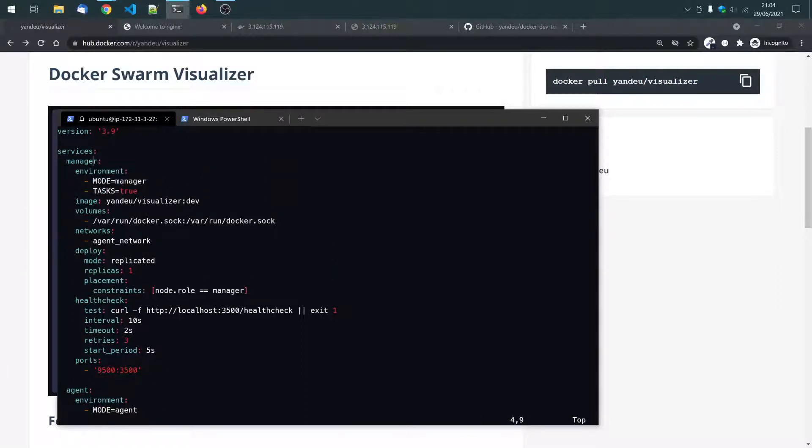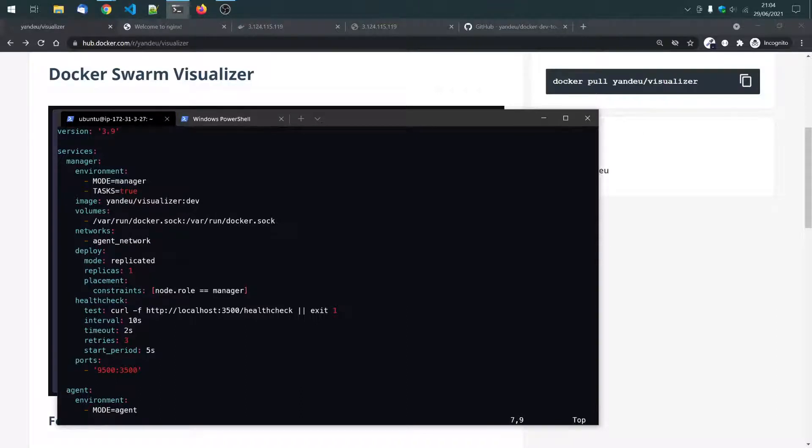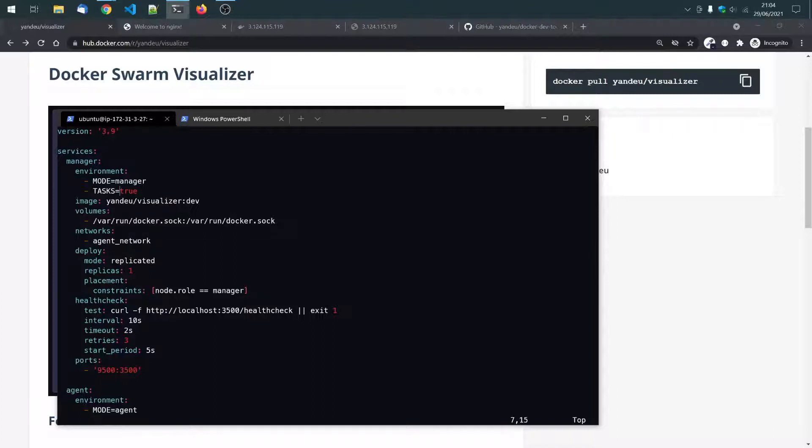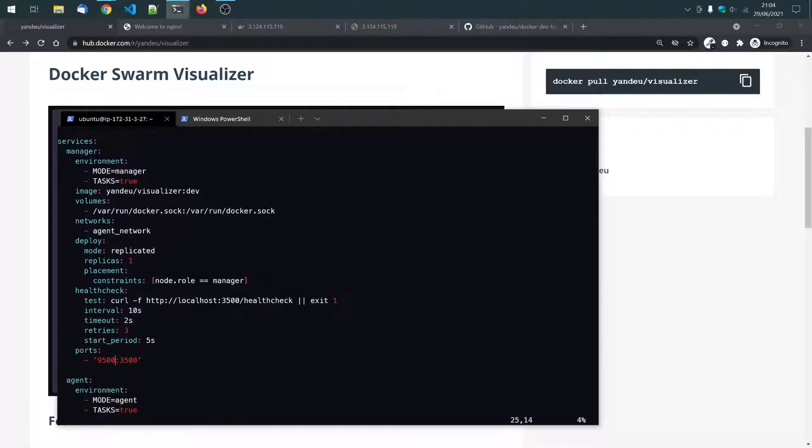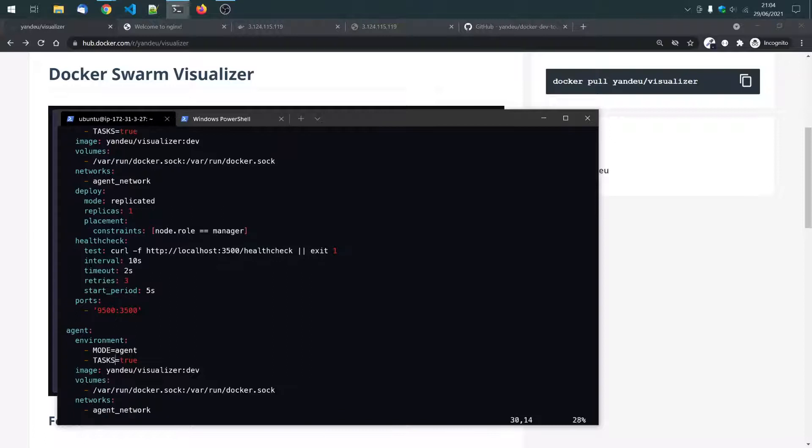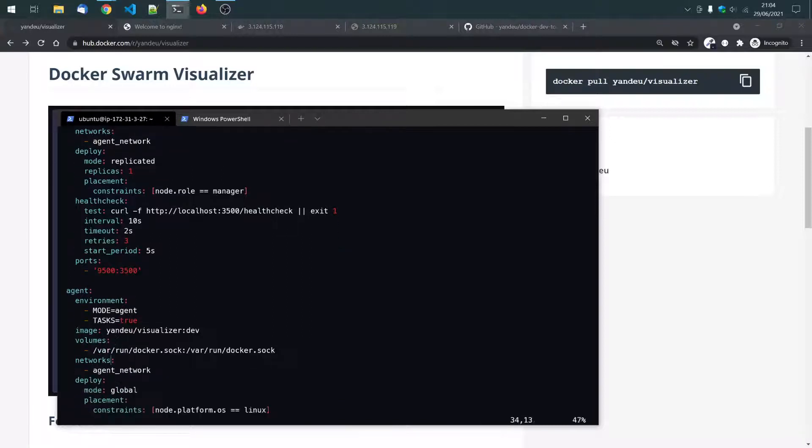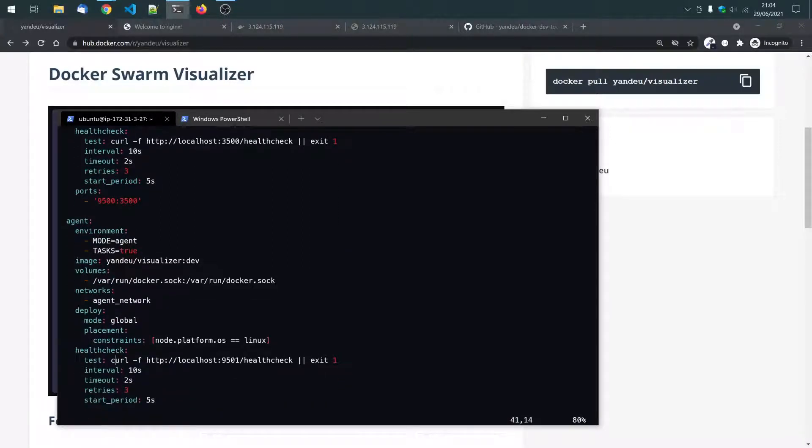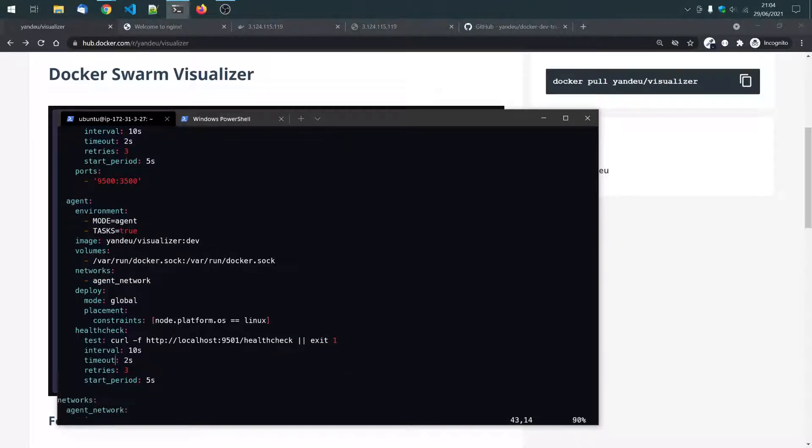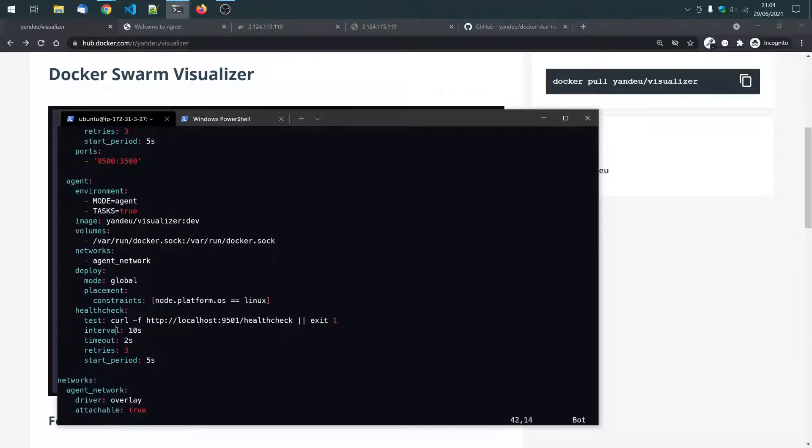So, here we have a manager service with the environment manager. And here, that's important, these are these tasks. If you don't want to use tasks like autoscale or auto-update, you just disable this one. And you just have the visualizer. Then, there's only one replica of the manager, and it will be on the manager node on port 9500. And the agent is running on all nodes. And it's not publicly available. It has no external port.